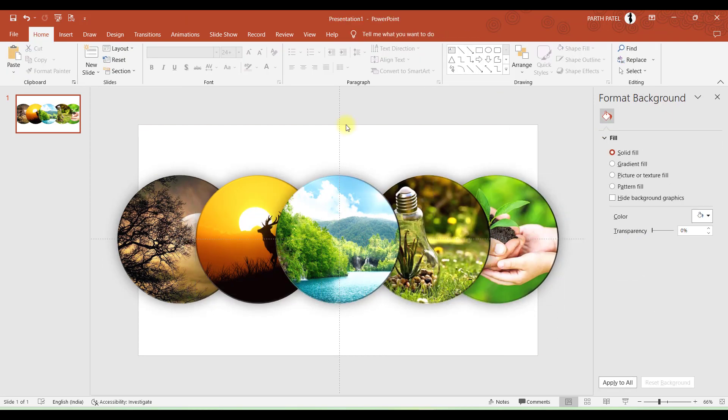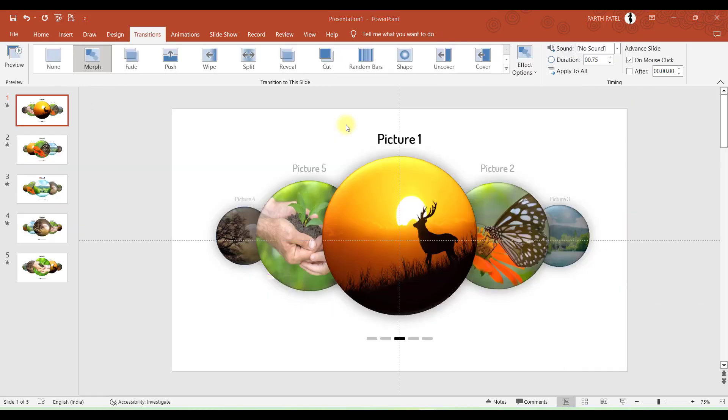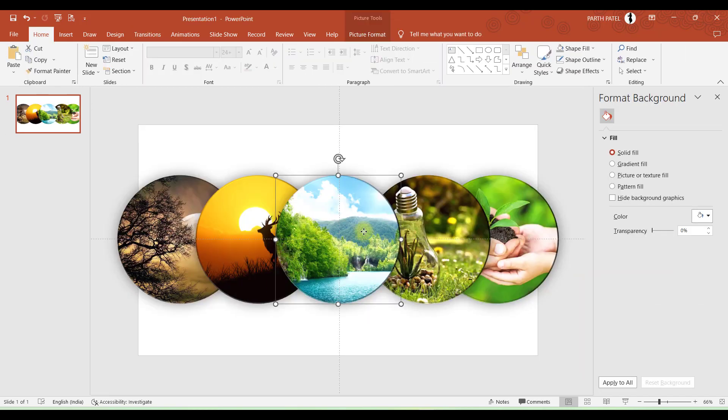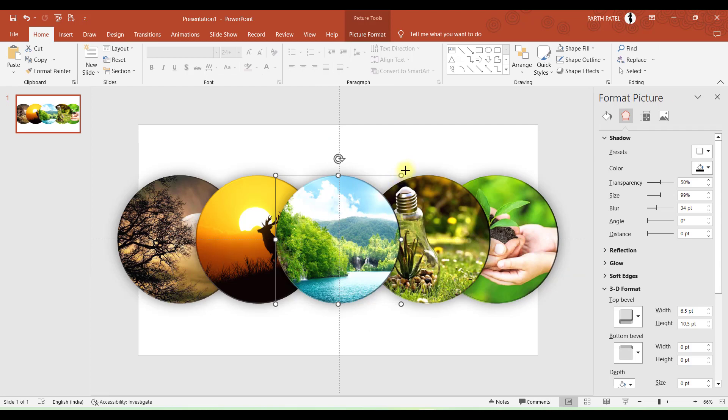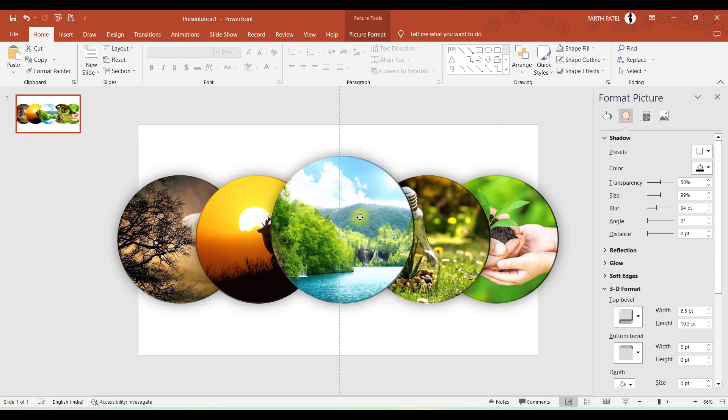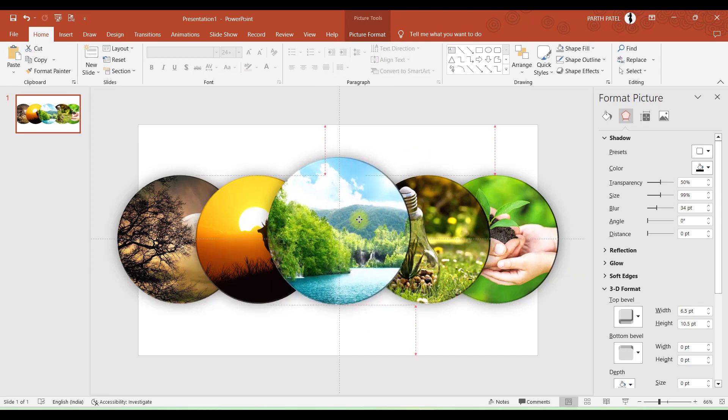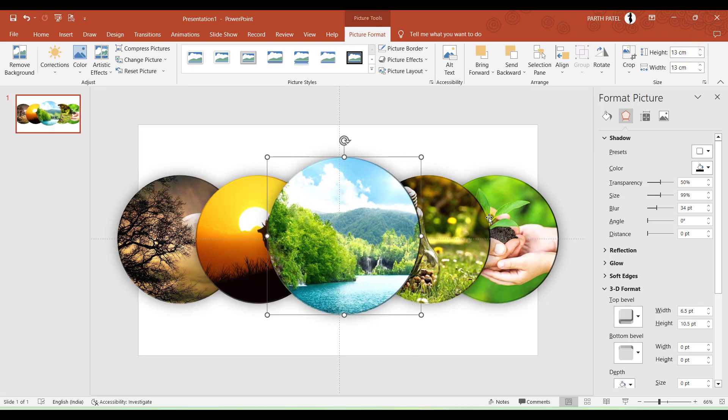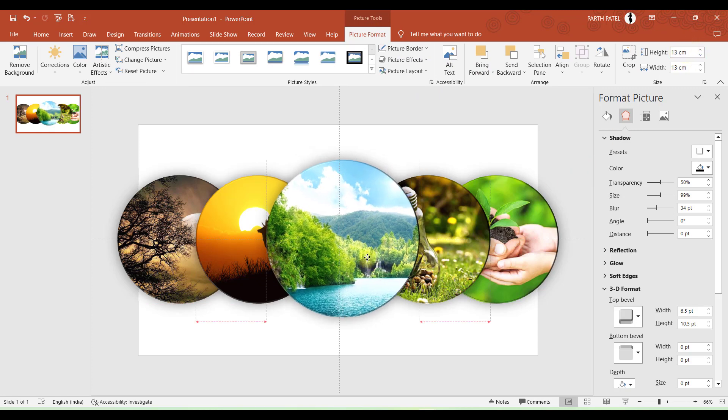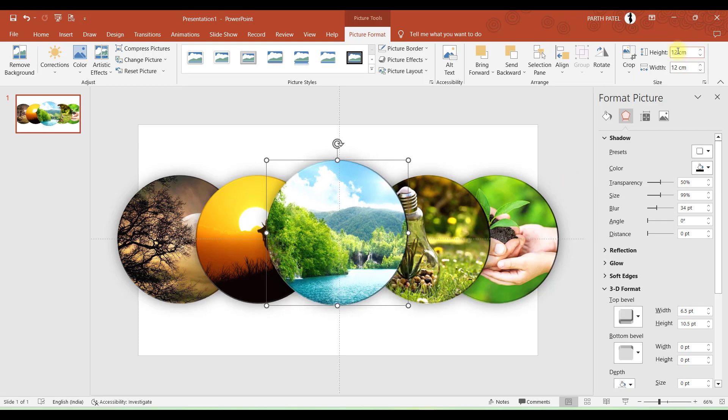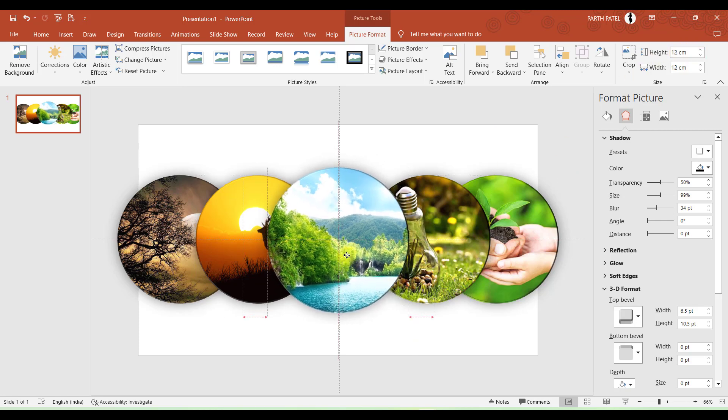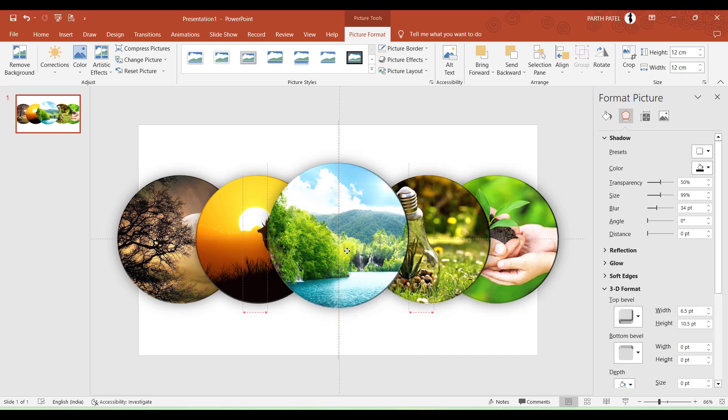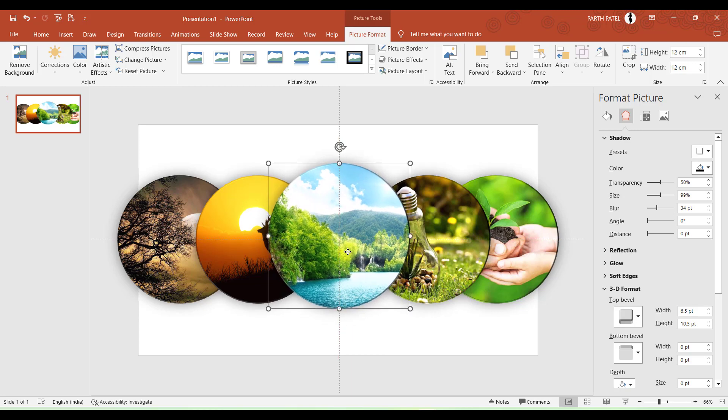The next step is to resize them in different sizes as we have in this example. First of all, let's make this one in the center, and this is around 13, a bit smaller, 12. Yes, so let's make this as 12 centimeters.